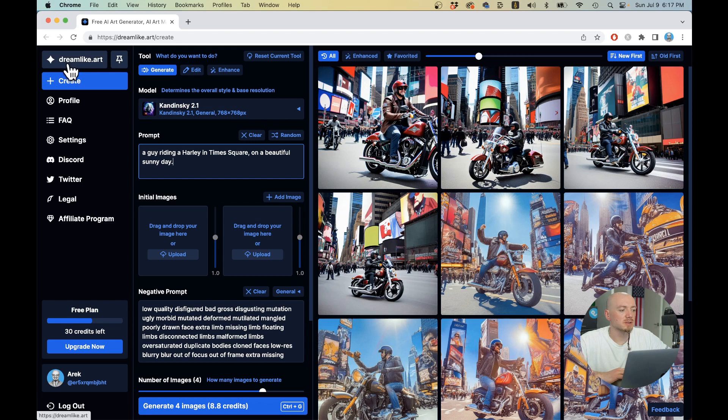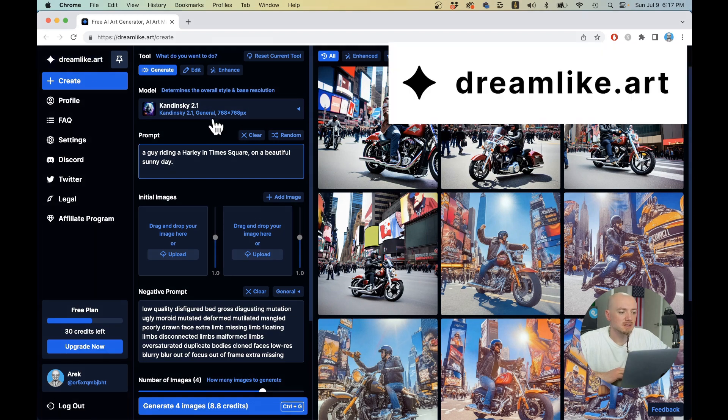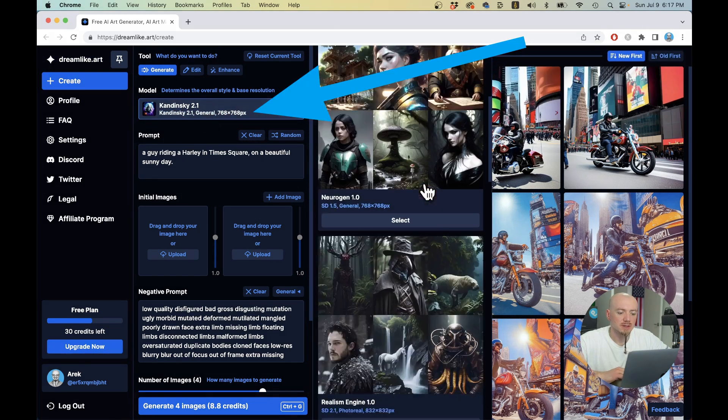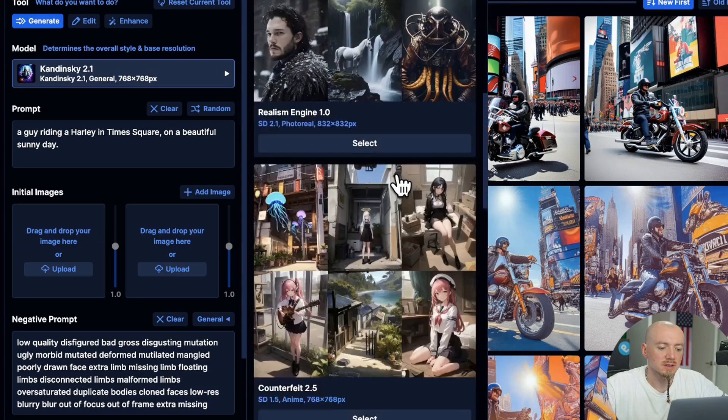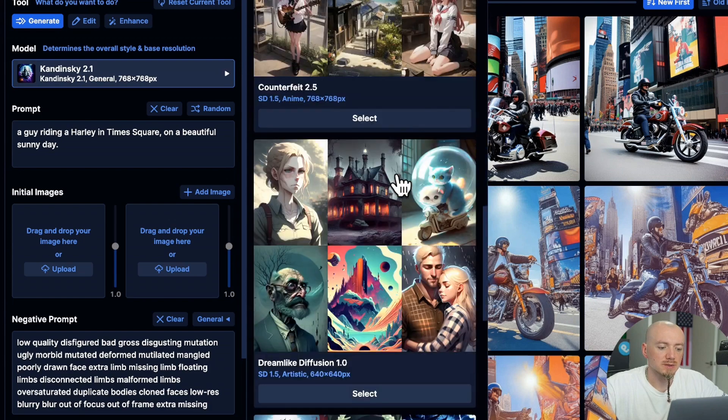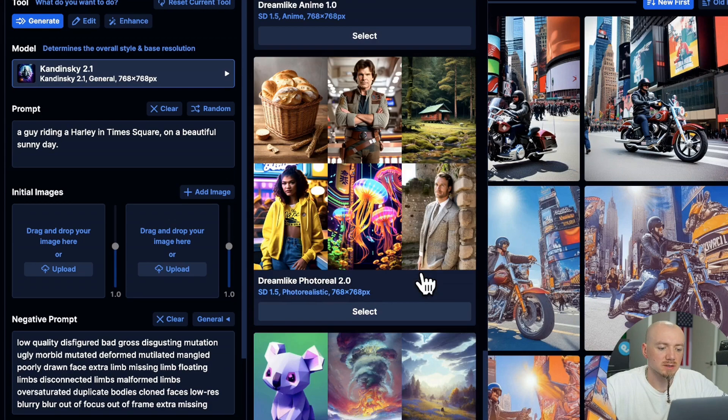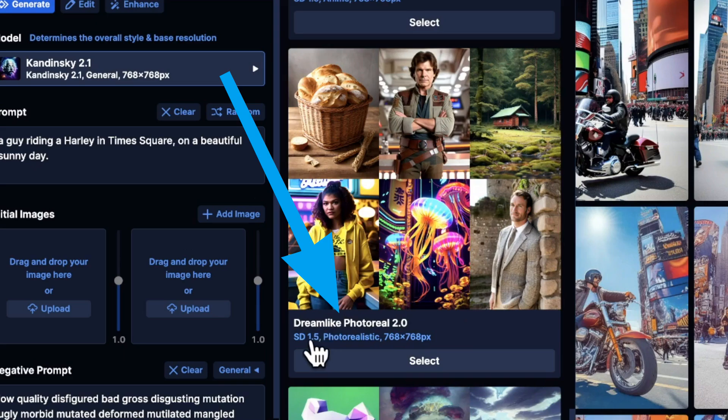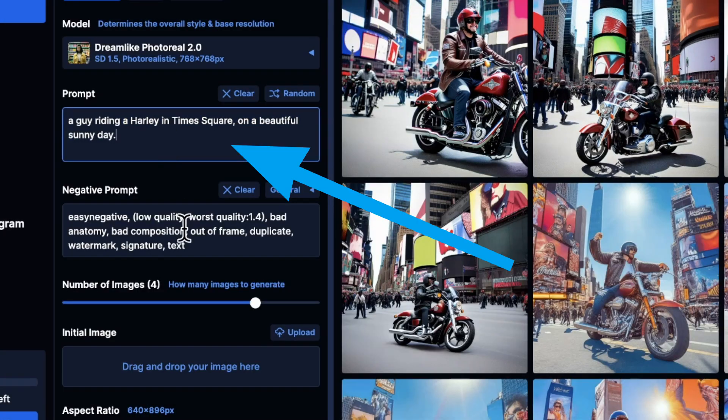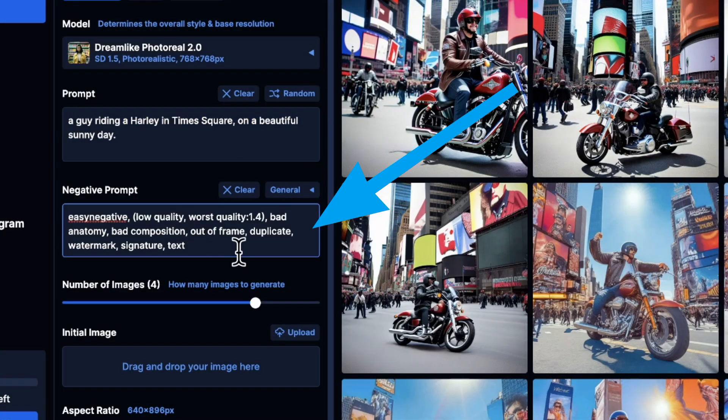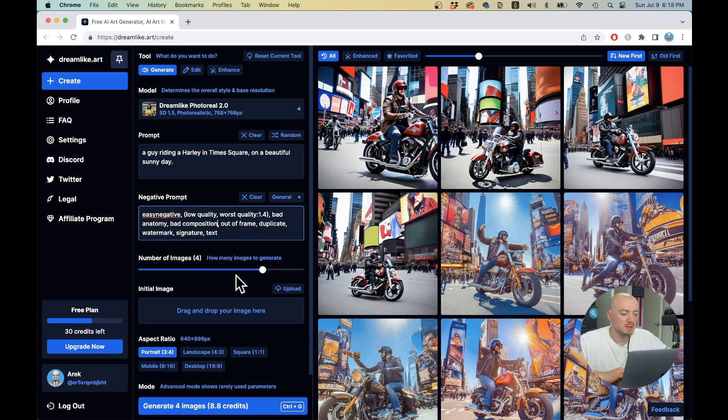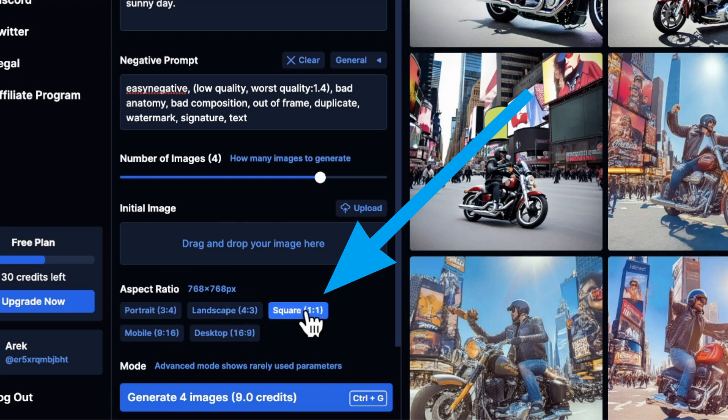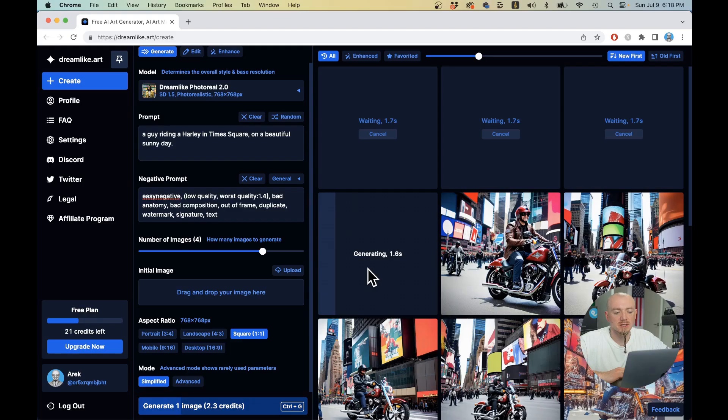Another AI generator is from Dreamlike.art. And again, we have different models here, but I'm going to use the most realistic one, which seems to be Dreamlike Photoreal 2.0. I pasted the prompt here already. It automatically gives you some negative prompting, which I'm just going to leave there. And I'm just going to change the aspect ratio to square. Let's hit generate and let's see what it does. It definitely works fast.